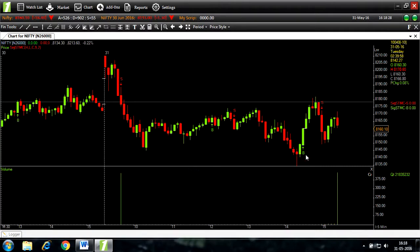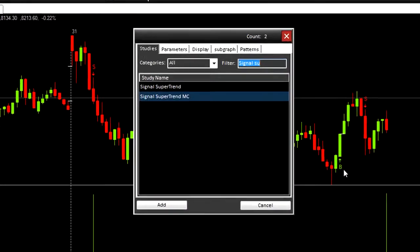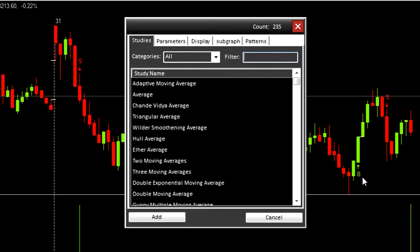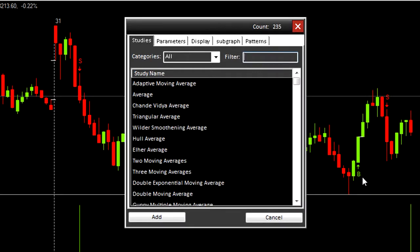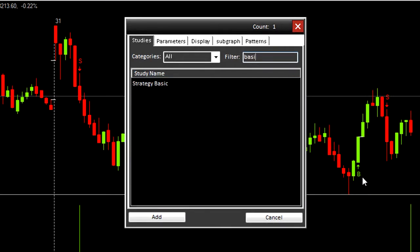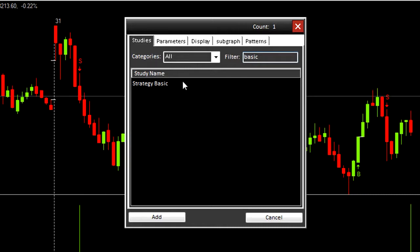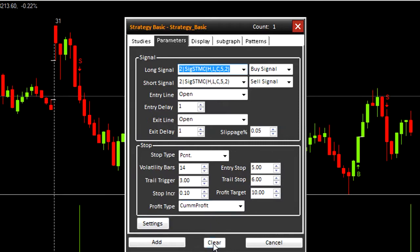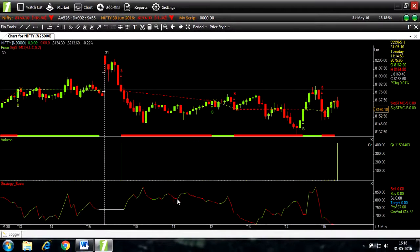Going back to the studies list, I will add strategy basic. Parameters. There are signal parameters and stop loss parameters. Let us see what the chart looks like with no stop loss parameters. Clear. Add.